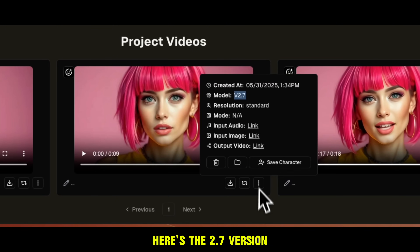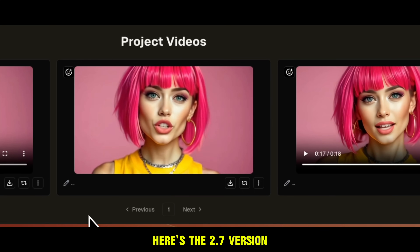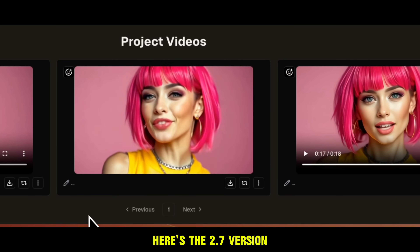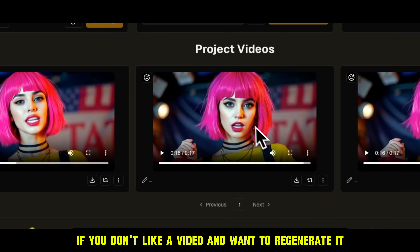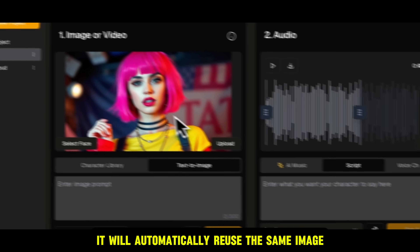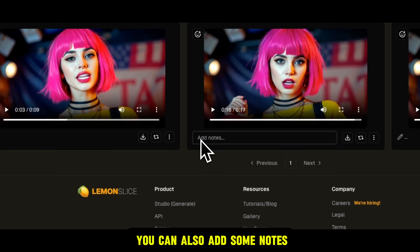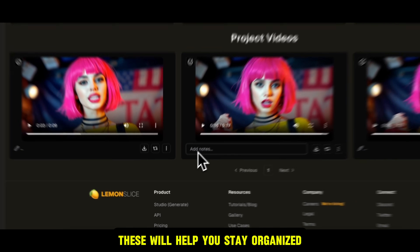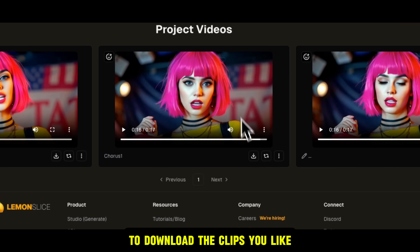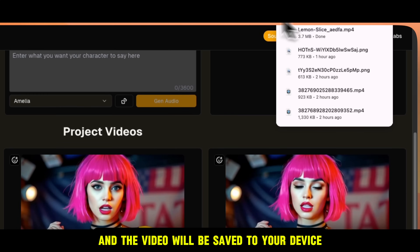And here's the 2.7 version: I'm not sorry, nah, for the glow-up, for the late nights, for the new me, on your feet. If you don't like a video and want to regenerate it, simply click on Remix — it will automatically reuse the same image and audio for you. You can also add some notes to help you stay organized when arranging clips later during video editing. To download the clips you like, just click on the Download button and the video will be saved to your device.